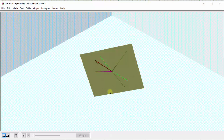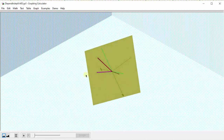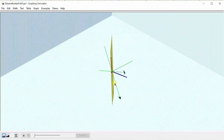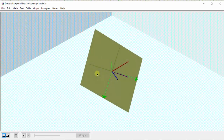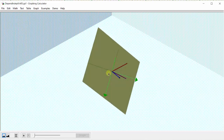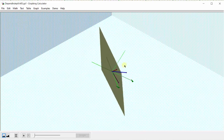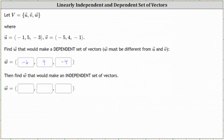Looking at the graph, vectors u and v are still in purple and red. The blue vector is the vector w = (3, 3, 3) that we just found. Notice how it's no longer in the span of vectors u and v, or in the yellow plane. And now we have a set of linearly independent vectors. We decided to use vector w with components (3, 3, 3) to make the set of vectors linearly independent.